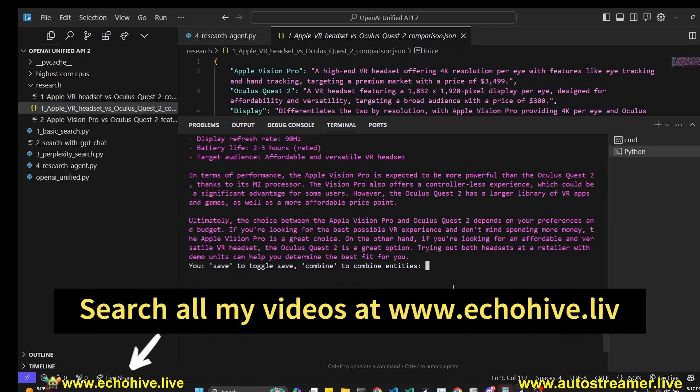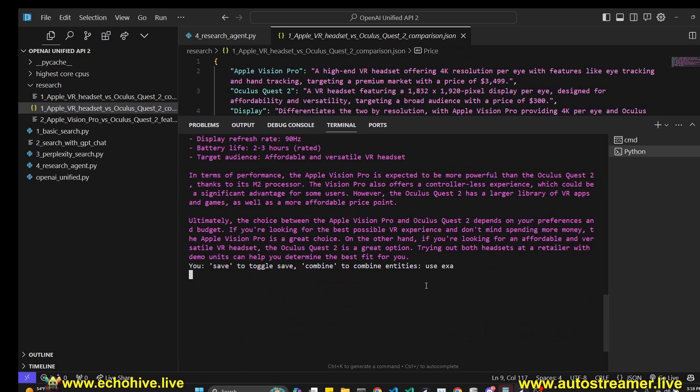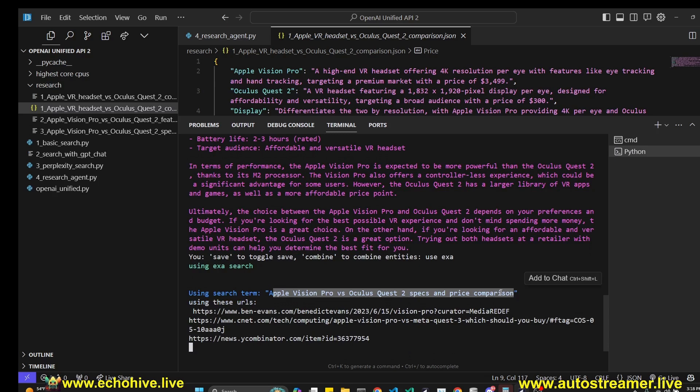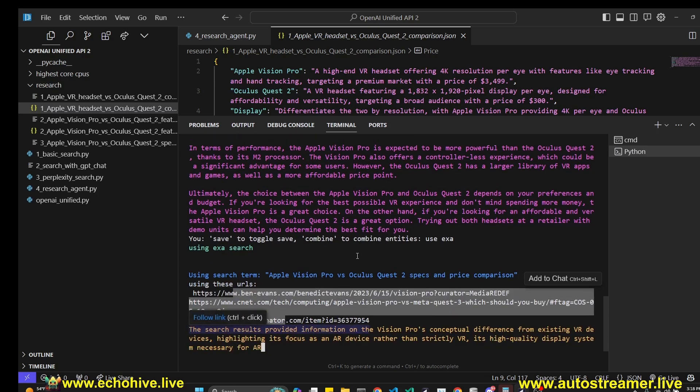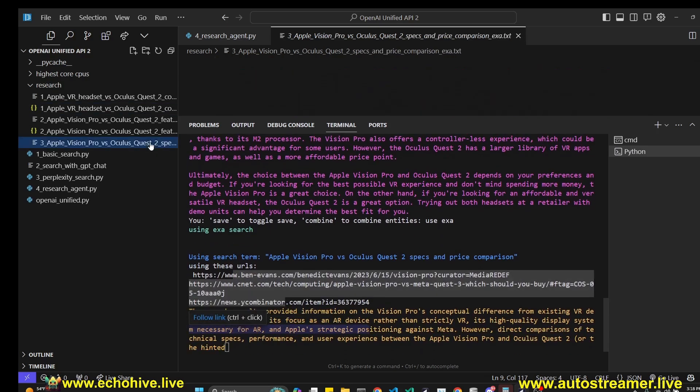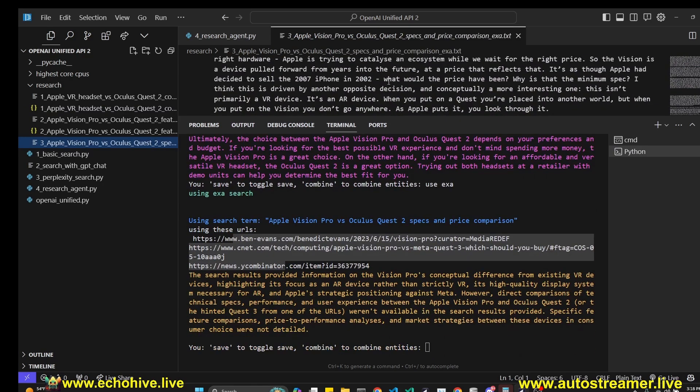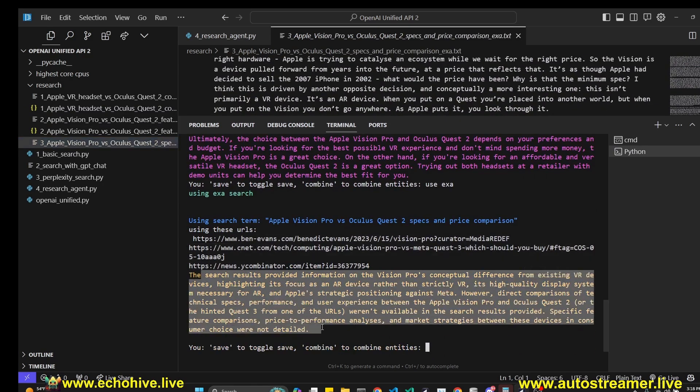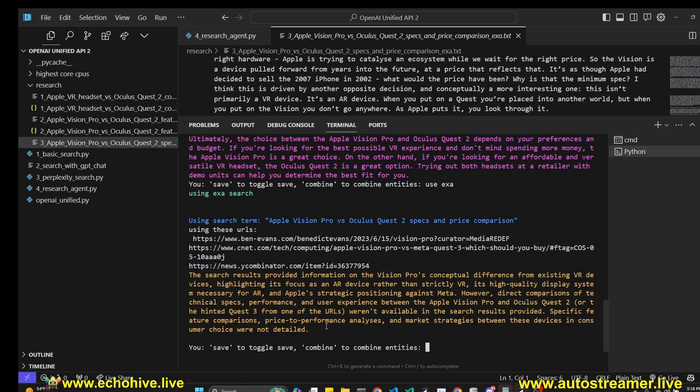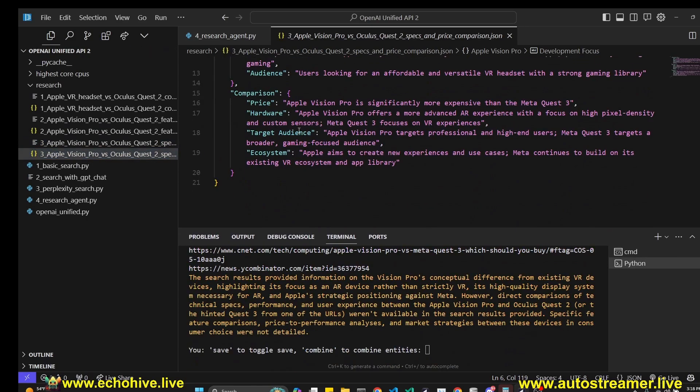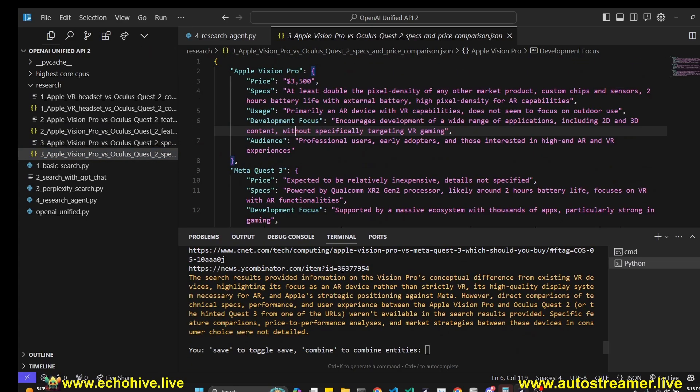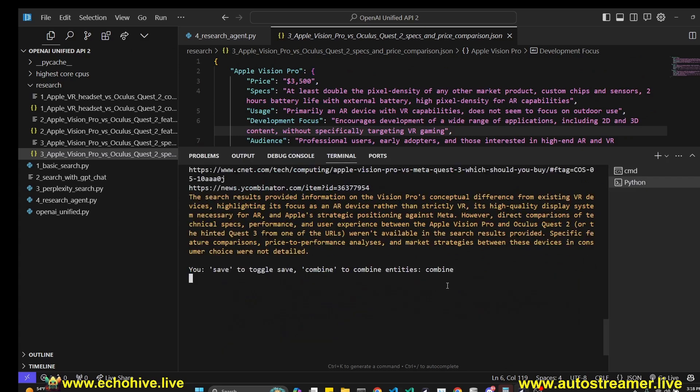We can also instruct it to use EXA, which was metaphor previously, and we are asking for specs and price comparison using EXA. These are the URLs that we are using. Contents of these URLs are being saved to our text files and entities are being extracted. We also get a summarized response and we have received the final JSON entities from the last search.